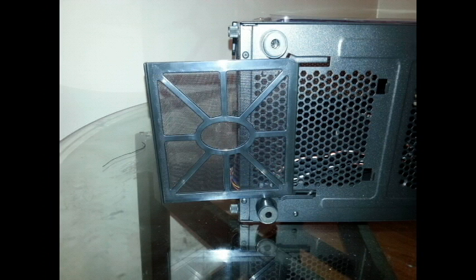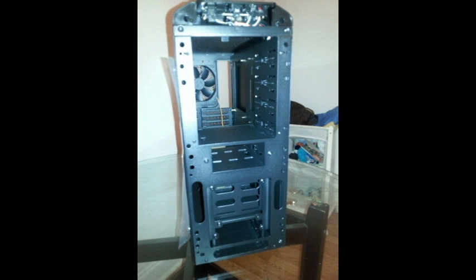Here on the front we have room for another 120 millimeter fan. This case doesn't look cheap. You get a really quality case for the buck and it's pretty nice. Can't beat it.